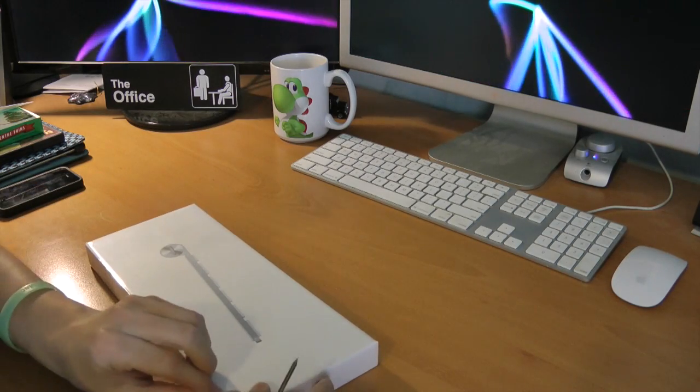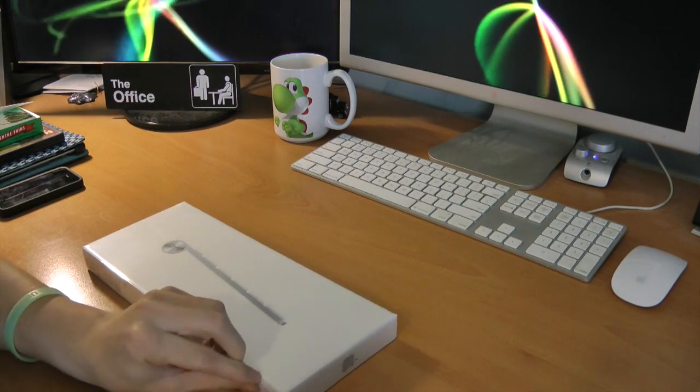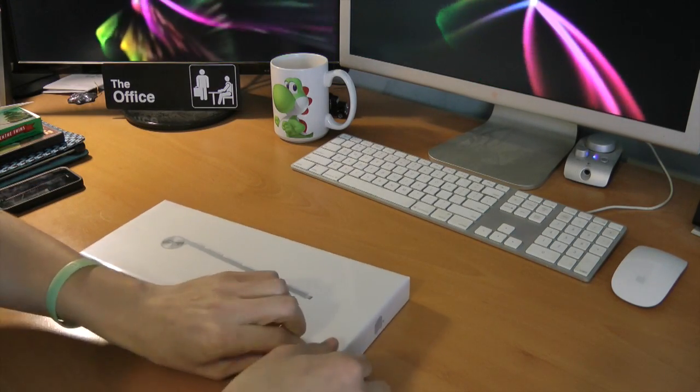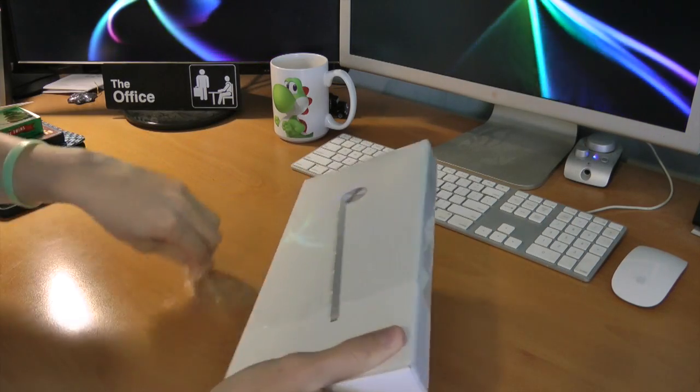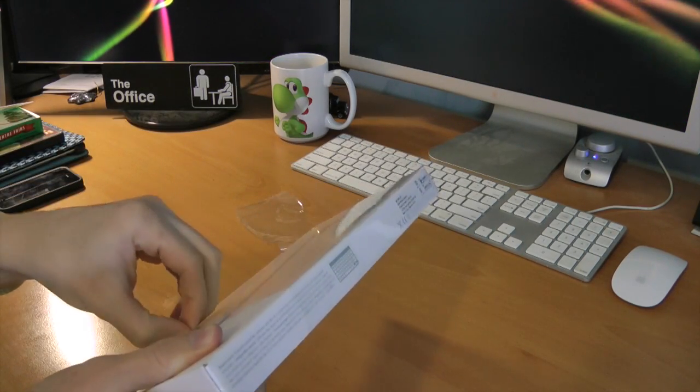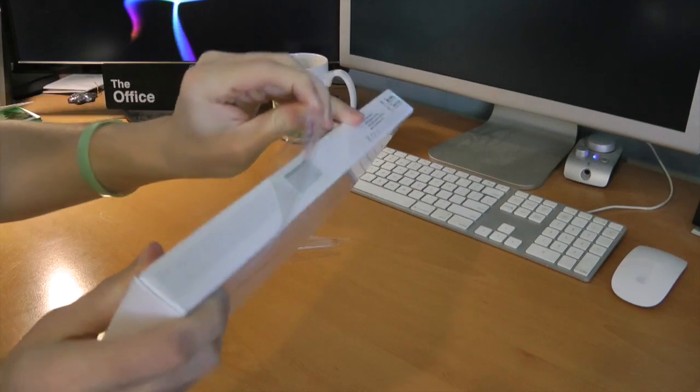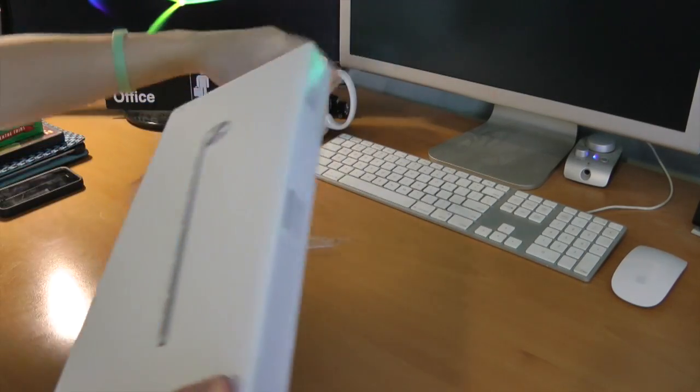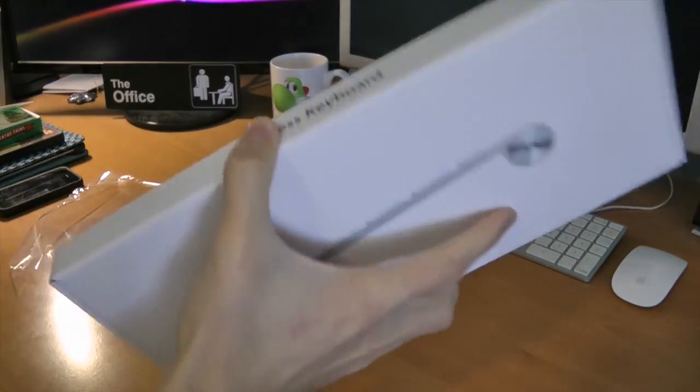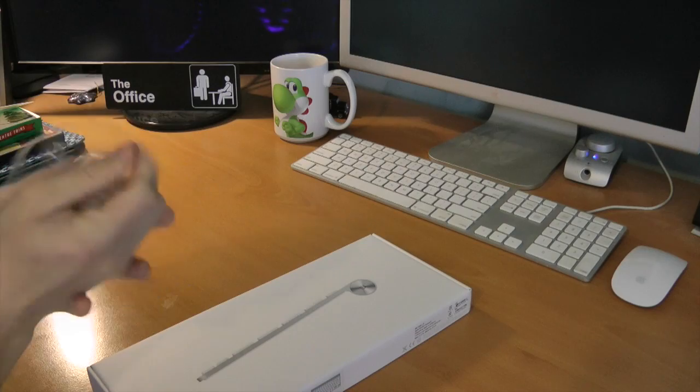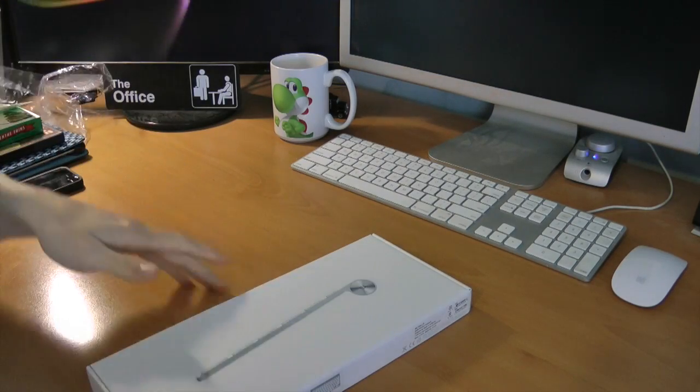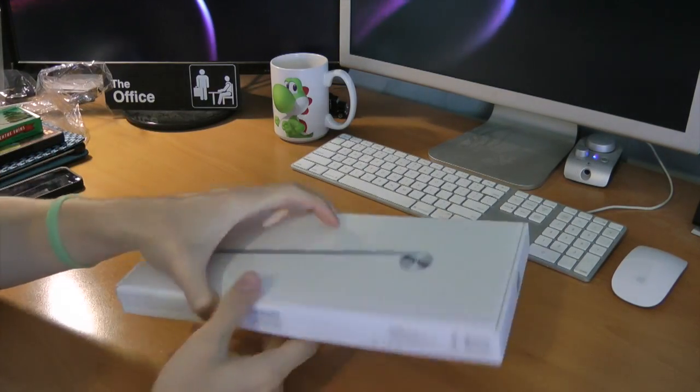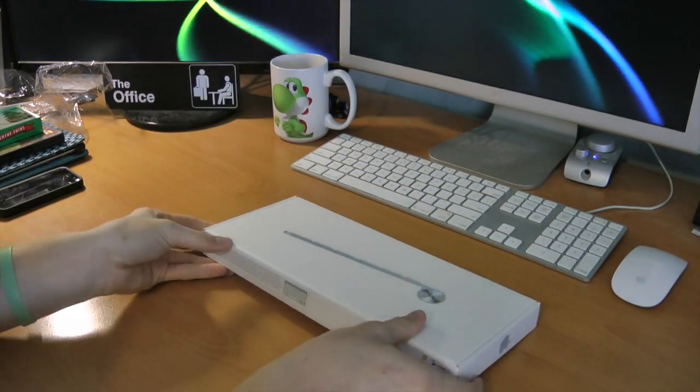I'm trying to open this without destroying the boxes. As you know, I do collect Apple boxes. I have a bunch in my closet, which I actually should make a video on. I've actually had a couple people ask me in the past if I plan on making a video about my Apple boxes. Maybe. We'll see.